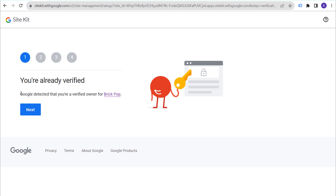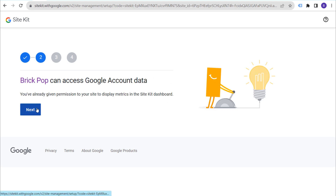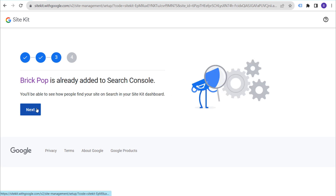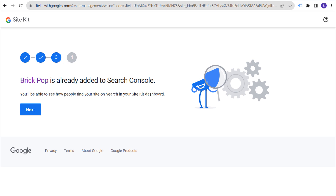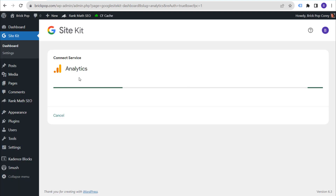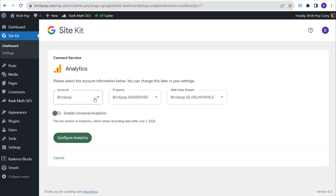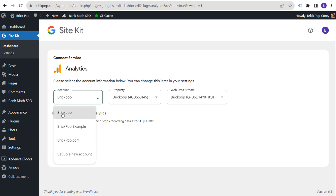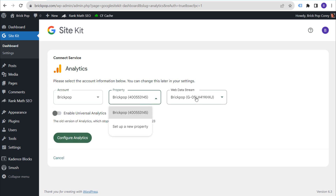It's showing you're already a verified owner for brickpop. I own the entire GA4 profile, property, and account, so I am an owner. Click Next — it'll say brickpop can access Google account data and that you've already given permission to display metrics in the Site Kit dashboard. You may need to grant additional access at this point if you haven't already. Click Next again and it will say 'Set Up Google Analytics.' Click Next one more time and it's connecting your analytics service.